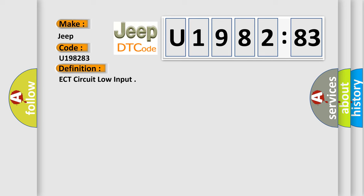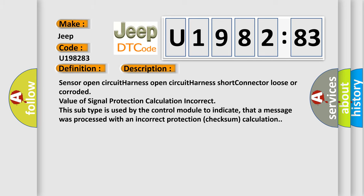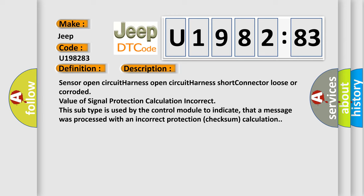And now this is a short description of this DTC code. Sensor open circuit harness open circuit harness short connector loose or corroded value of signal protection. This subtype is used by the control module to indicate that a message was processed with an incorrect protection checksum calculation.